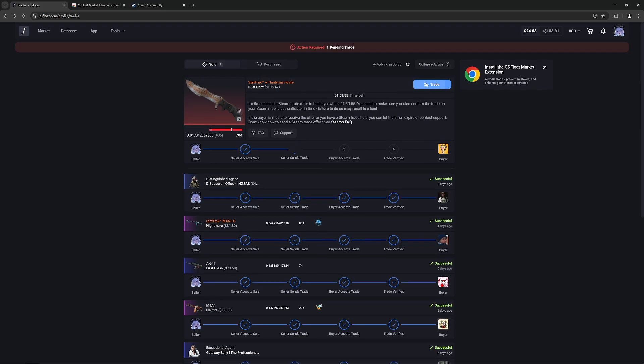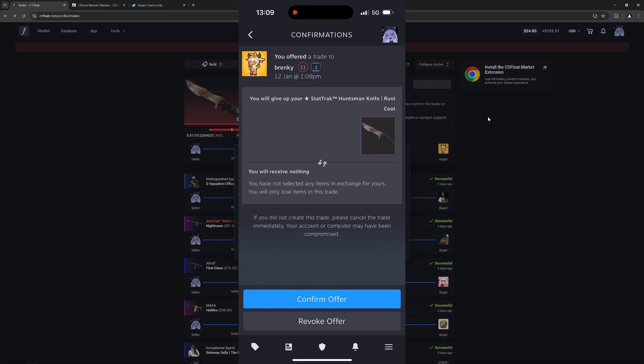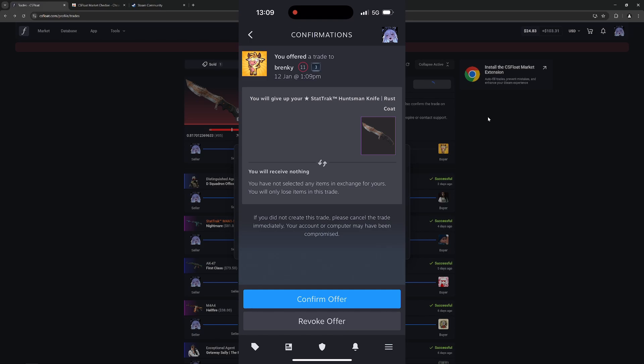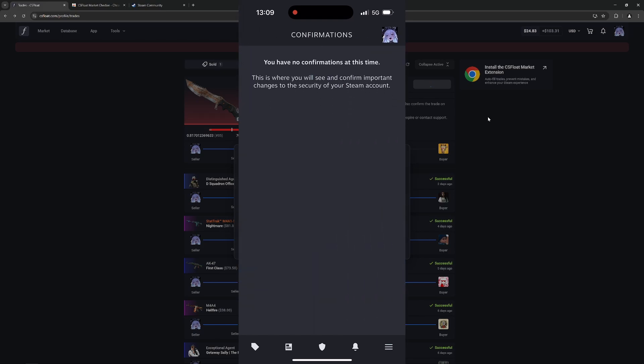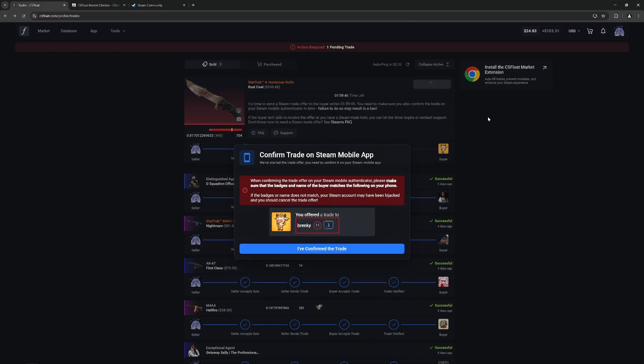CSFloat will automatically draft up a trade and you'll need to confirm this on your phone. Be sure to cross-check the image that is shown on the CSFloat website, as well as the profile that you will be sending to on your phone.